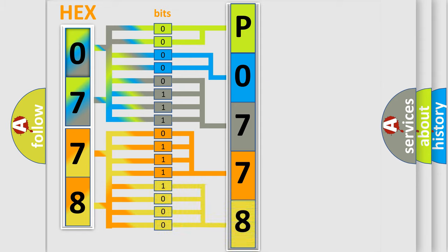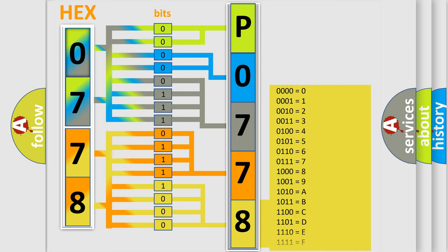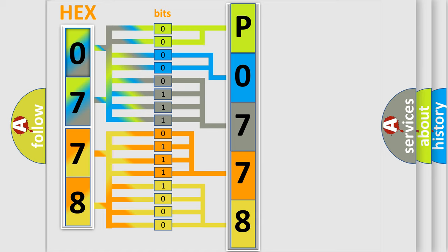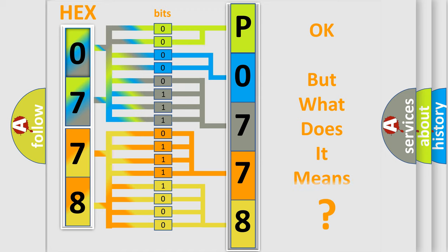A single byte conceals 256 possible combinations. We now know in what way the diagnostic tool translates the received information into a more comprehensible format.